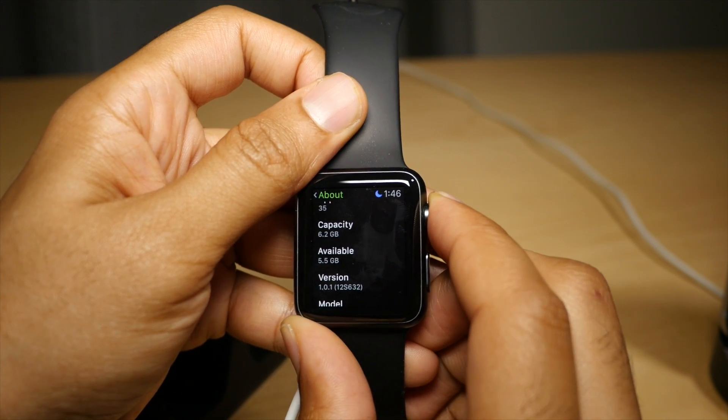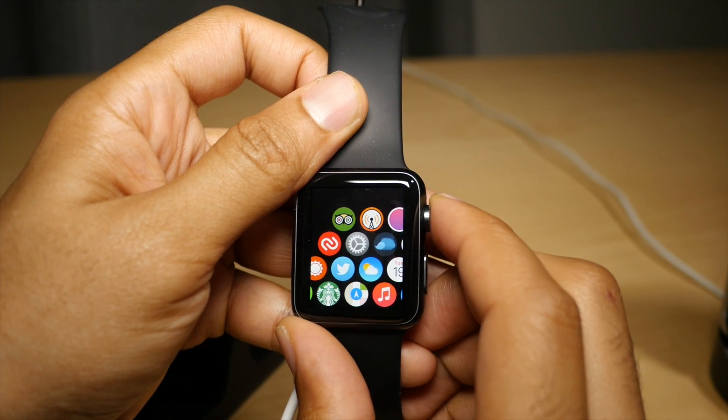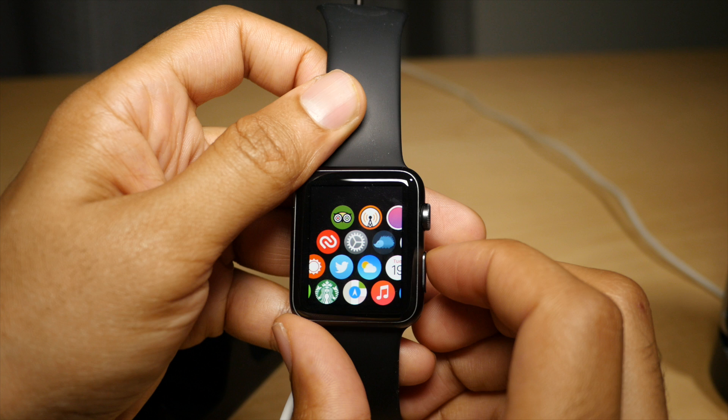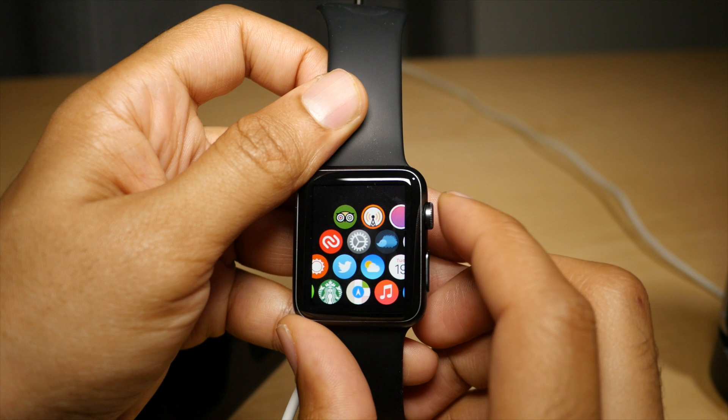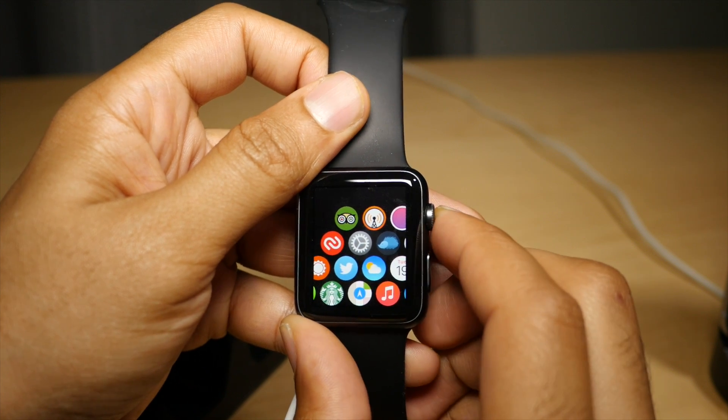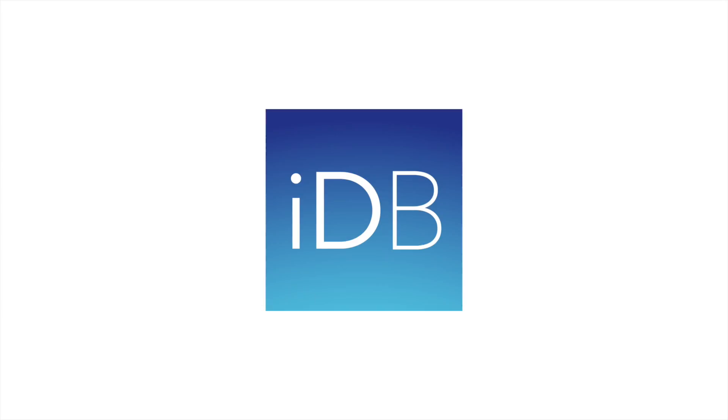Folks, that is how you update your Apple Watch. Let me know what you think in the comments section. This is Jeff with iDownloadBlog. Check this out on Facebook.